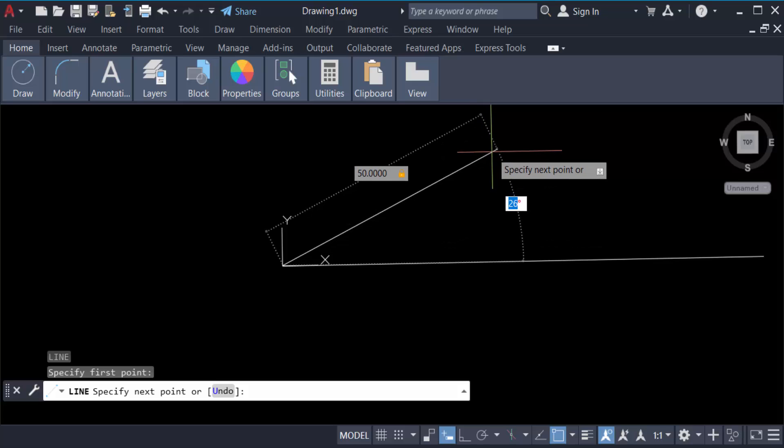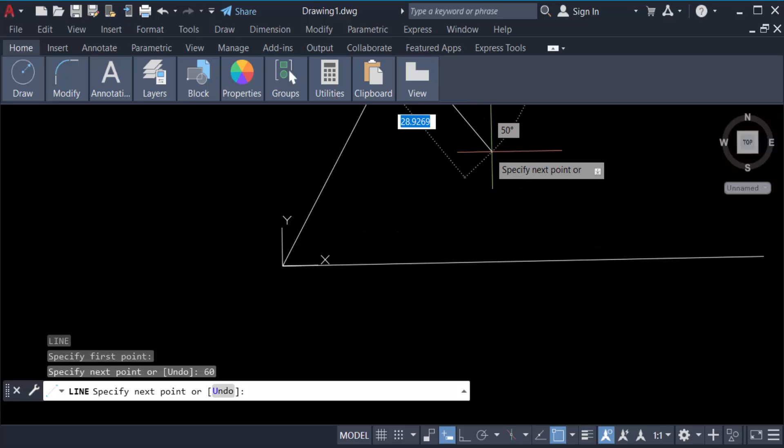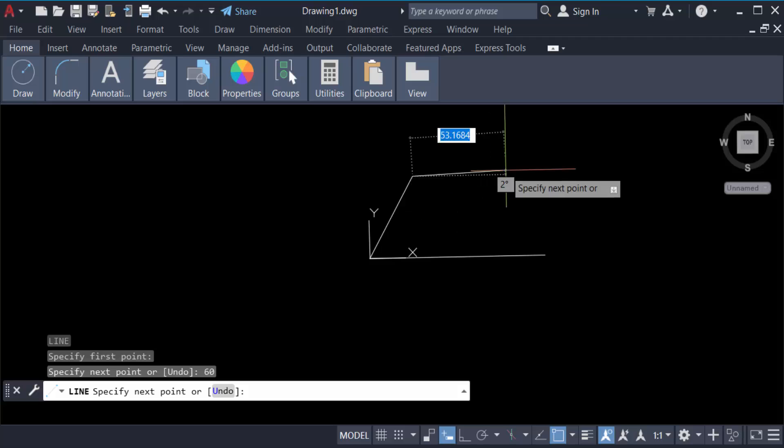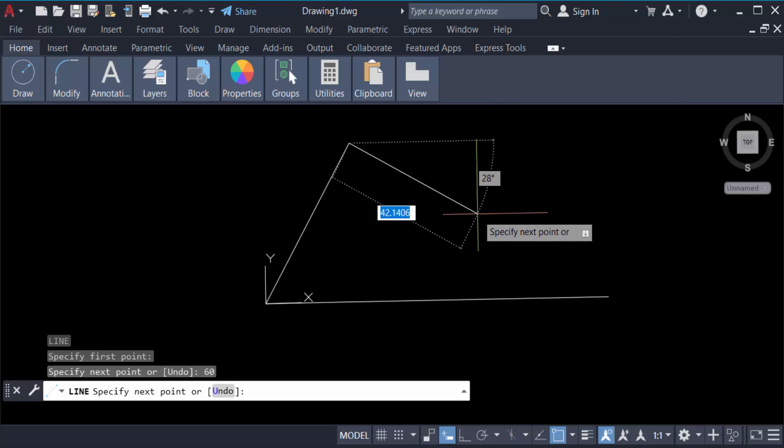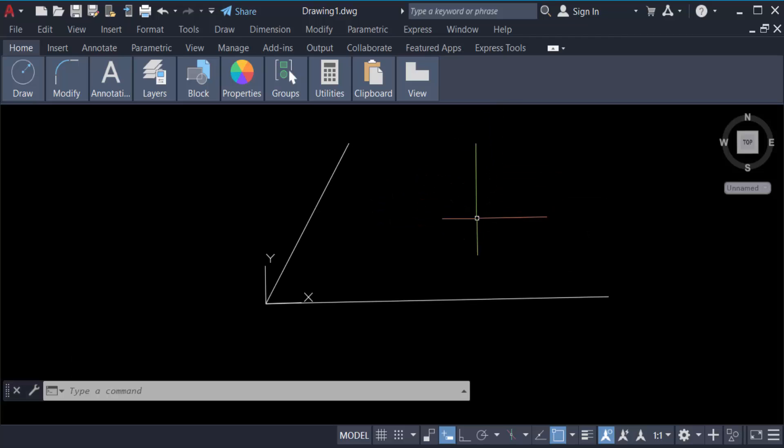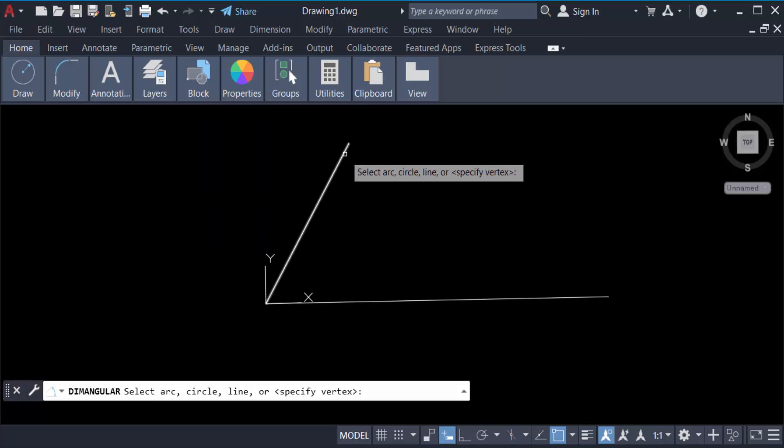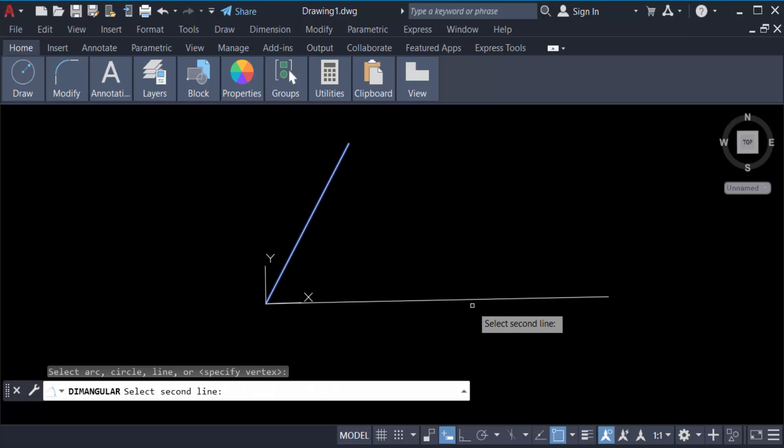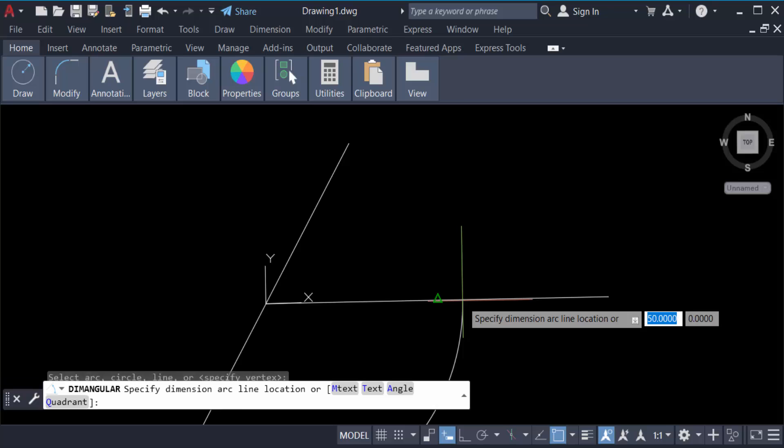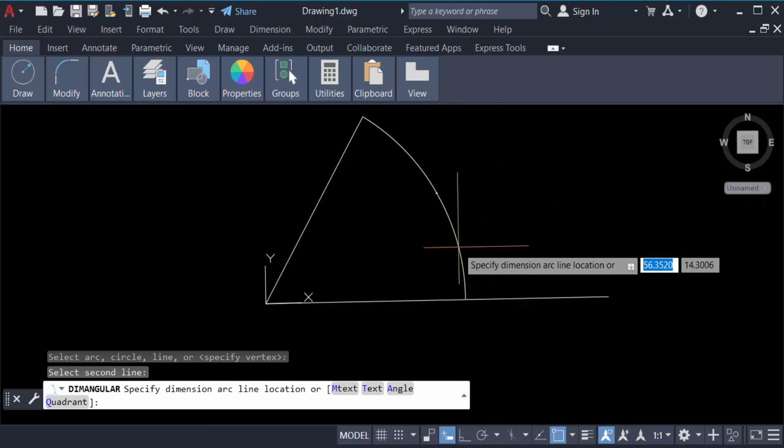Press enter again. Now we have to check this angle of this line. Just go here in Annotation, then go to Angular, and select this line and another line, and check this. The text is so small, so I want to make it bigger.